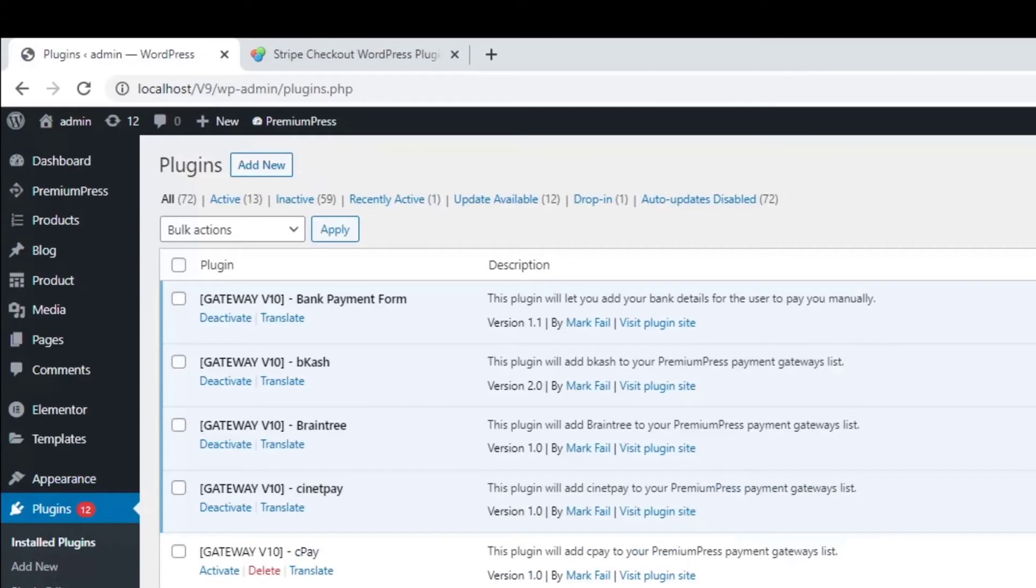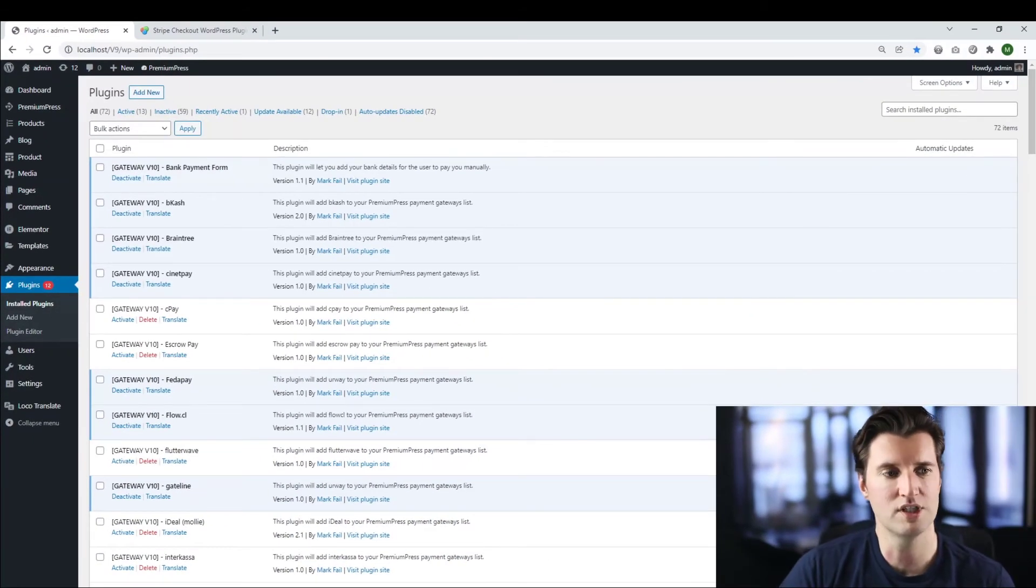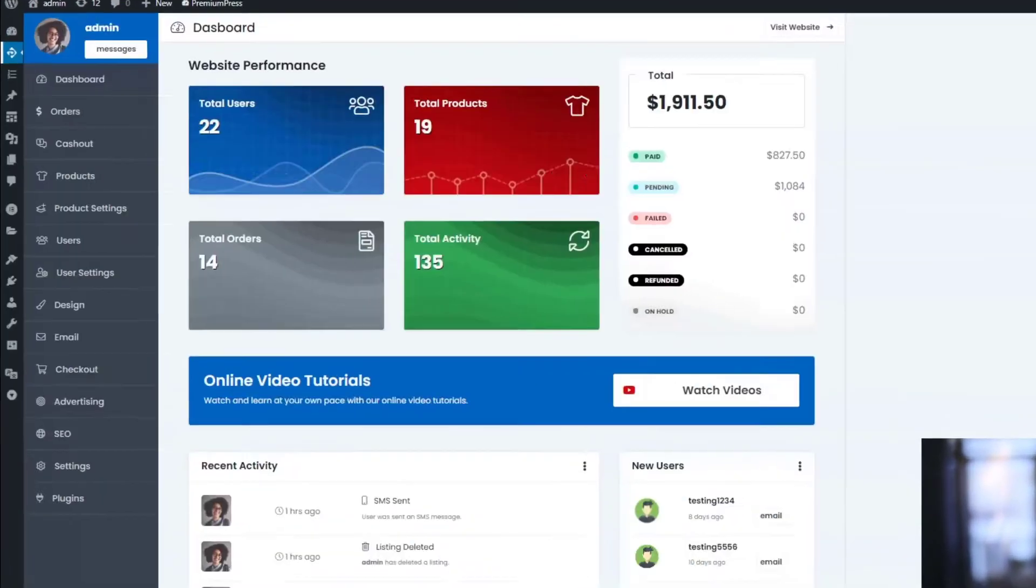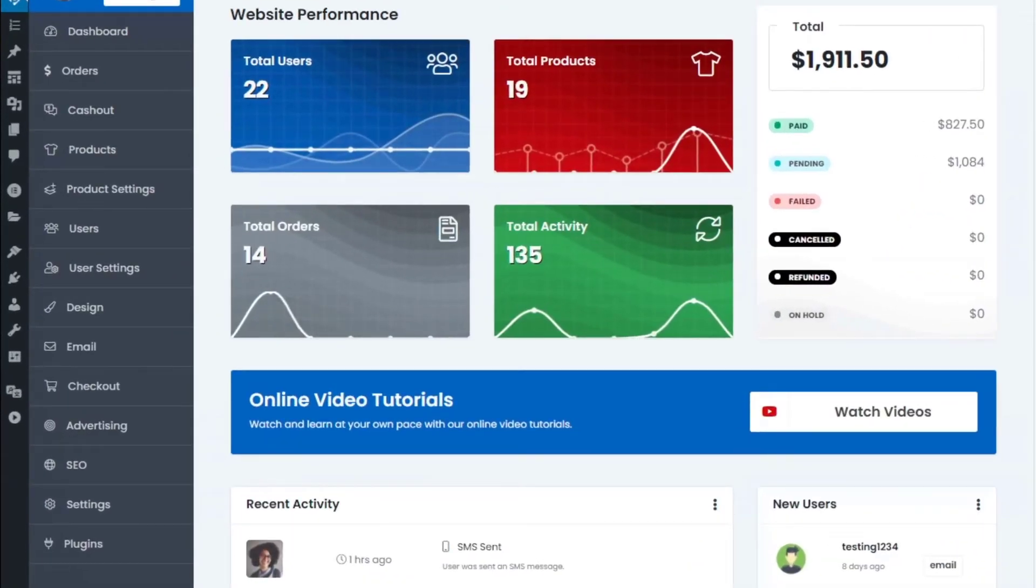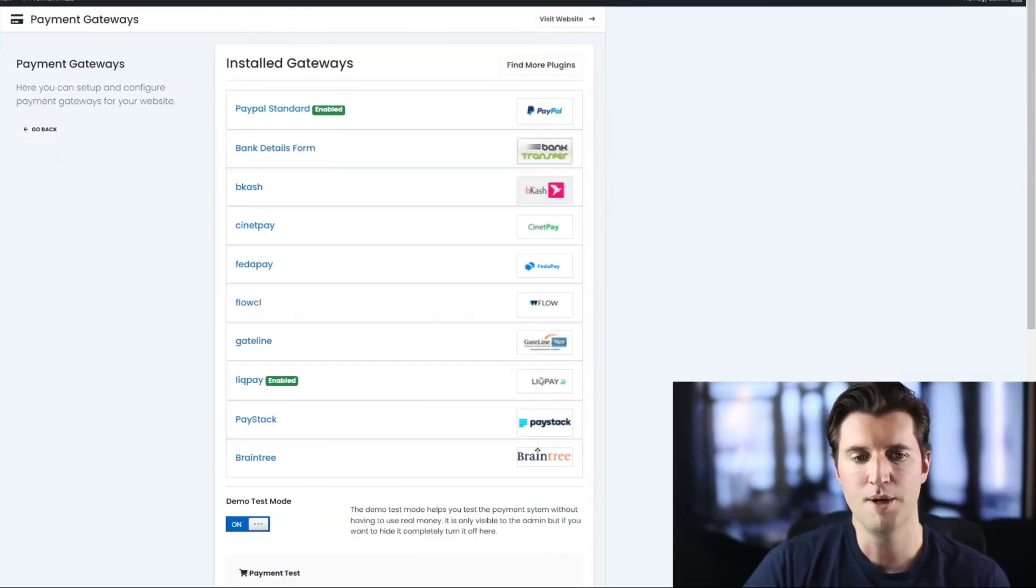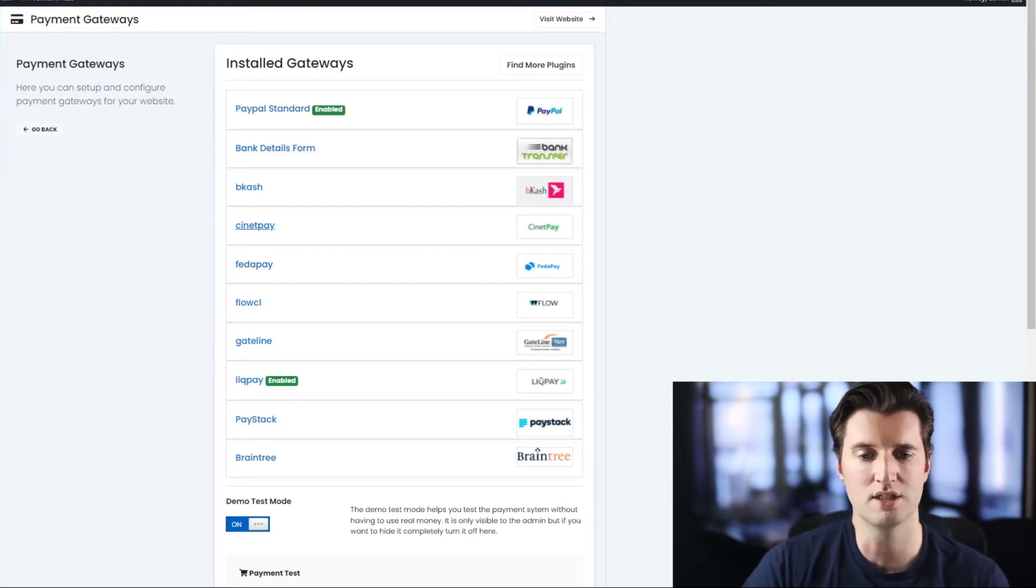So as you can see, I have a few at the top here that are all activated and ready to go. Once you've activated the plugin, you go to premium press. Again, we click on checkout, payment gateways, and your newly activated plugin will be visible in this list here.